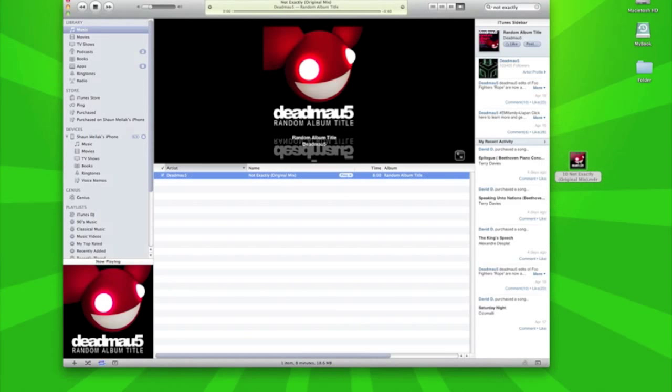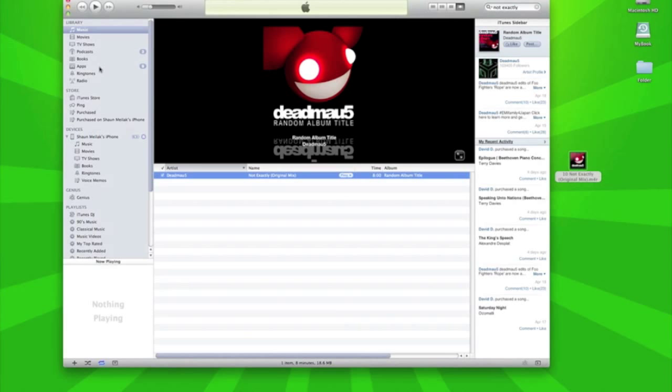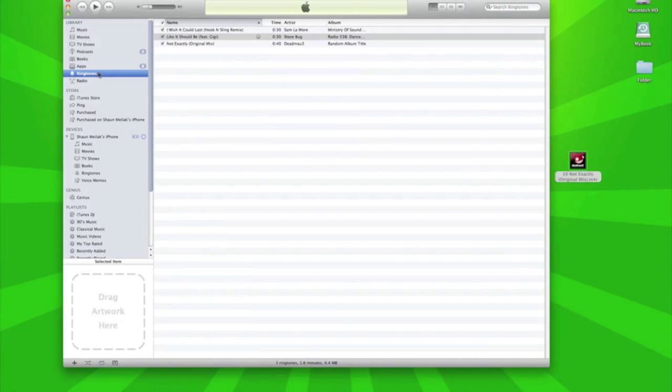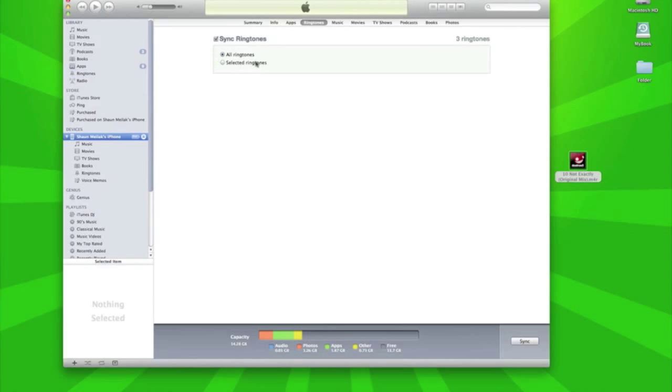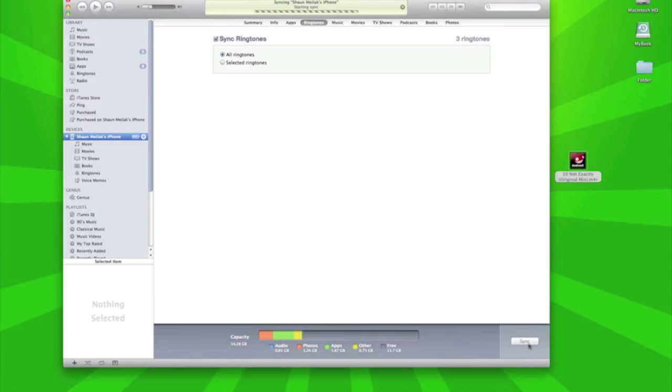Double click it and as you see if you go to ringtones, the track's in your ringtones there. All you need to do left is just sync your ringtones. Make sure that ringtones is ticked and all ringtones or selected ringtones, then you just go on sync and you wait a few seconds and it's going to start syncing onto your phone.